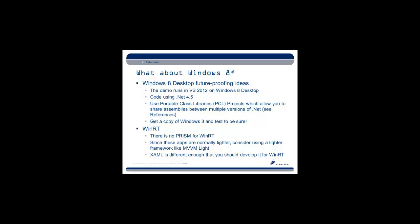Considering WinRT and the mobile framework, though, since those apps are normally a lot lighter than a full-blown line-of-business application, you should probably consider using a lighter framework, like MVVM Lite for instance, instead of something that involves dividing up your functionality into modules and region managers and so forth.